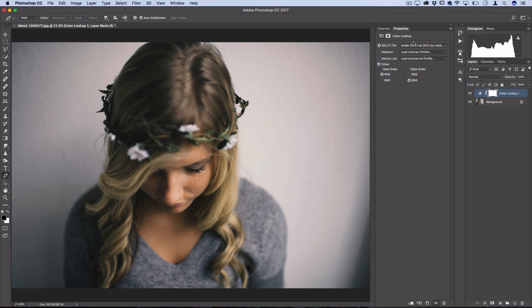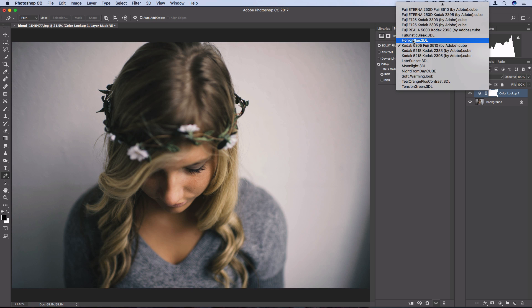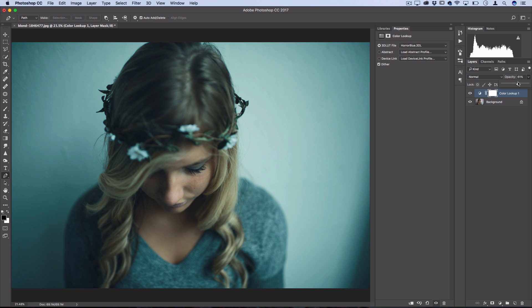Now when you're working with ones that are a bit more strong, like this bright blue one, you might want to adjust the opacity of the Adjustment Layer a bit to make the effect a bit less strong.